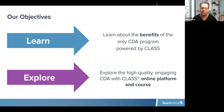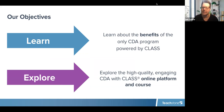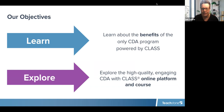Our objectives for today: we're going to learn about the benefits of the only CDA program that's powered by CLASS, and then we're going to explore the high-quality, engaging online platform.